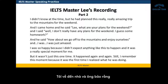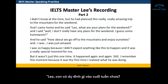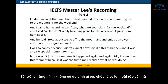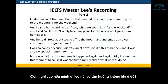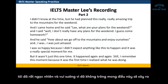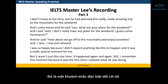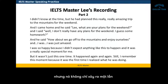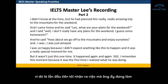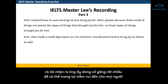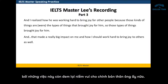And I came home and he said, 'Lee, what are your plans for the weekend?' And I said, 'Well, I don't really have any plans — I guess some homework.' And he said, 'How about we go off to the mountains and enjoy ourselves.' And I was just amazed. I was so happy because I didn't expect anything like this to happen, and it was a really special moment for me. But it wasn't just this one time — it happened again and again. Still, I remember this moment because it was the first time I realized what he was doing — working hard to bring joy for other people, because those kinds of things are the types of things that brought joy for him.